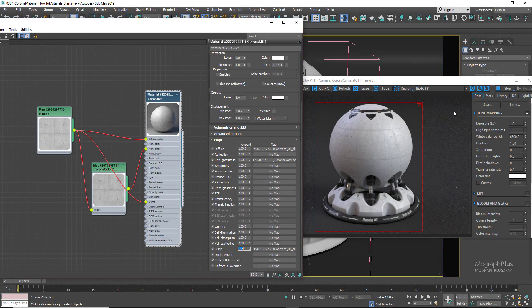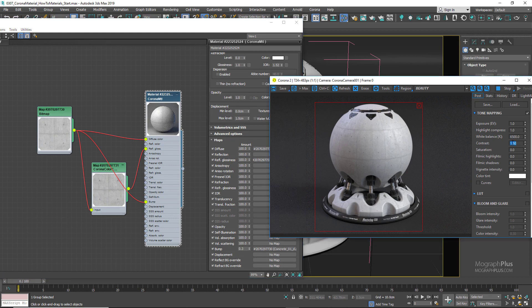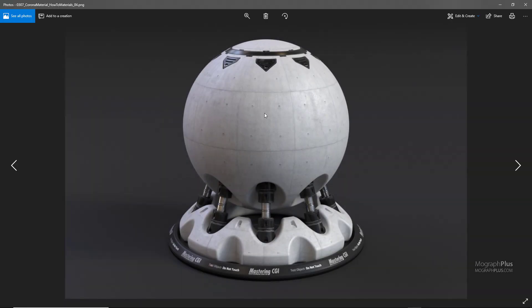Just going to increase the contrast to something like 2. Here is our concrete shader — really nice. You can see how easy the process is in Corona. You don't need to look for the exact Fresnel IOR; for an opaque surface like wood, concrete, or plastic, just use something between 1.5 to 1.7 and you're going to be good to go.